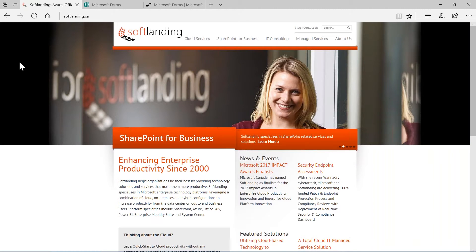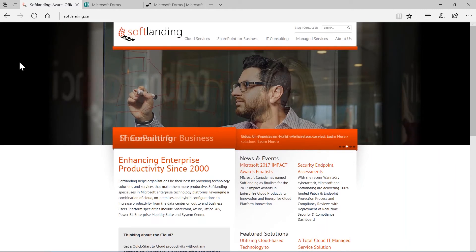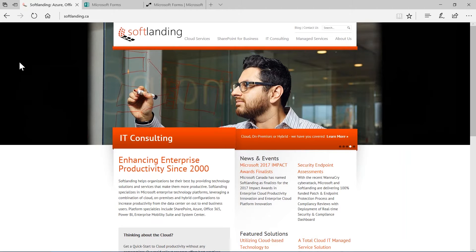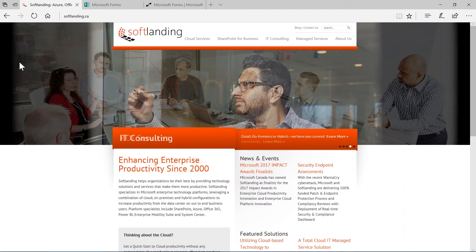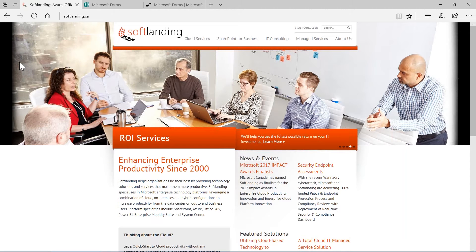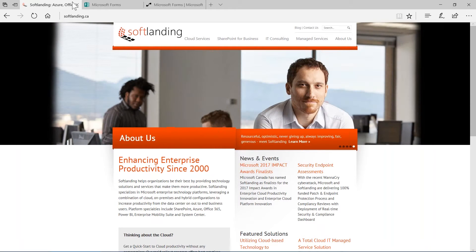Thank you very much, Shane, for the kind introduction. Microsoft Forms is a new addition to the Office 365 family of applications. It's currently available for EDU tenants, but Microsoft is just starting the rollout to commercial tenants as well. If Microsoft Forms is not available to you right now, it pretty much will be soon.